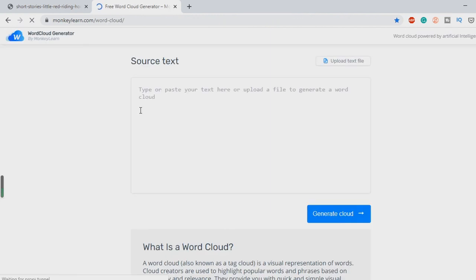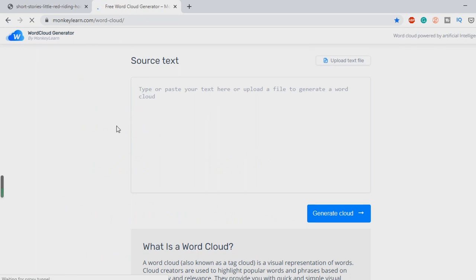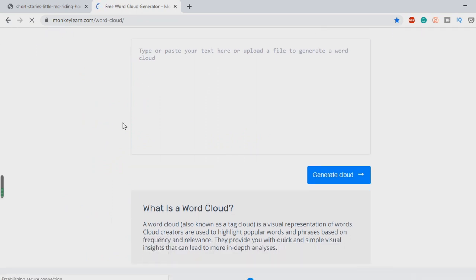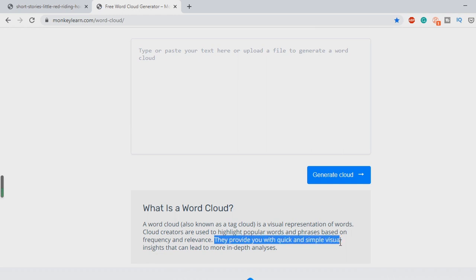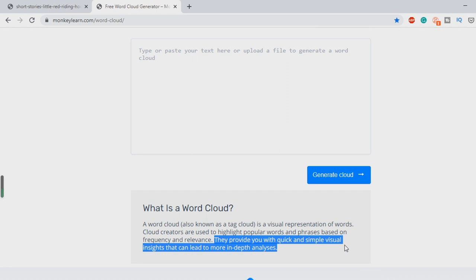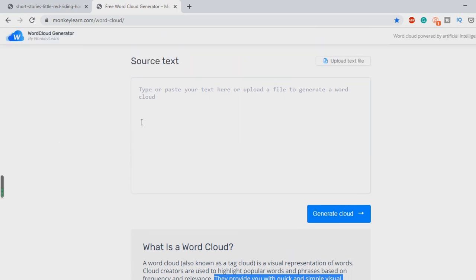Now I hear yourself asking what is a word cloud? I'm sure once you see it you will recognize it. But anyway, what it says here is something that provides you with a quick and simple visual insight that can lead to more in-depth analysis, which I thought would be good for any reading class. So let's click on here.